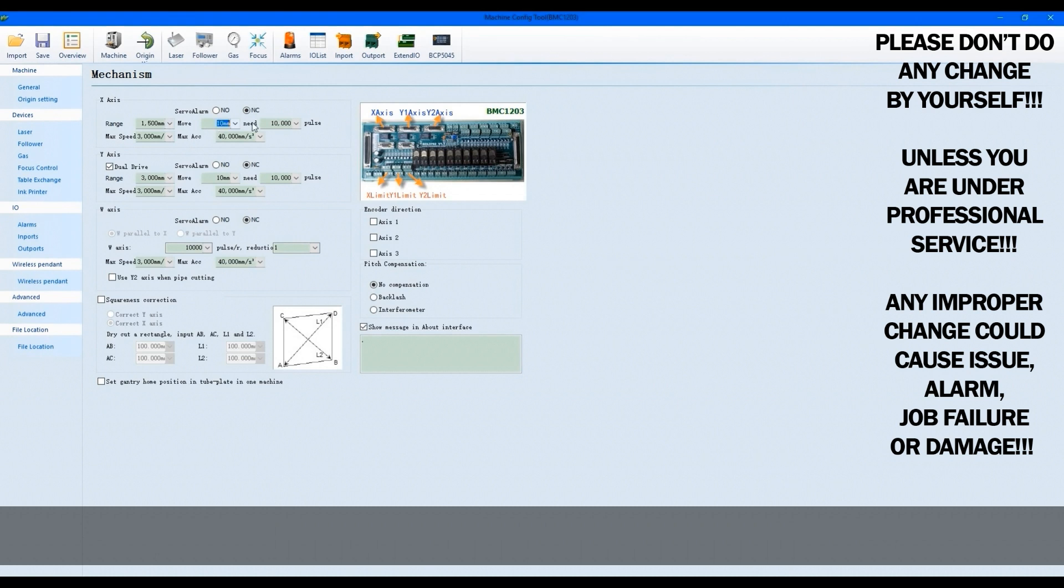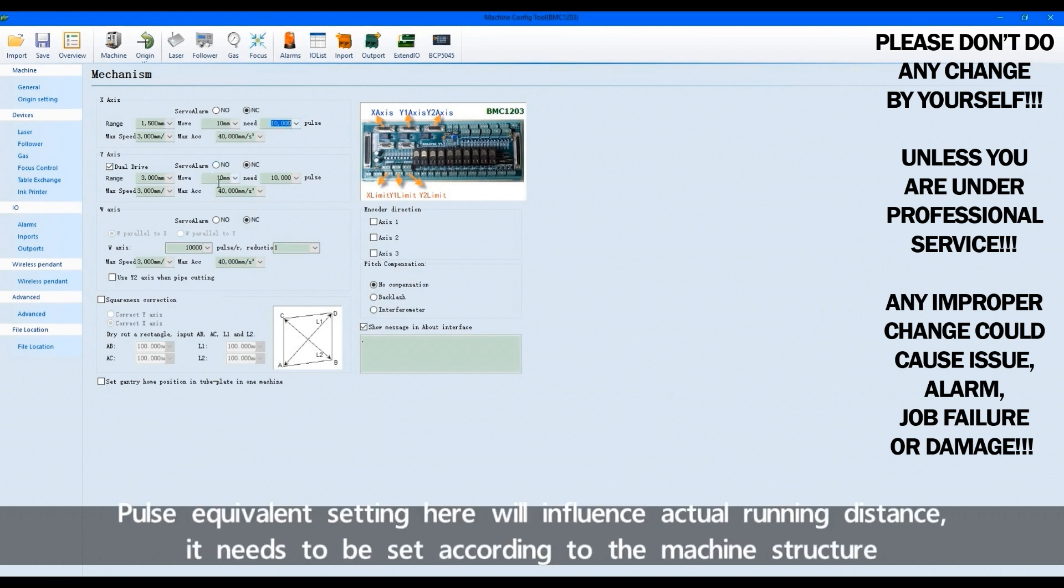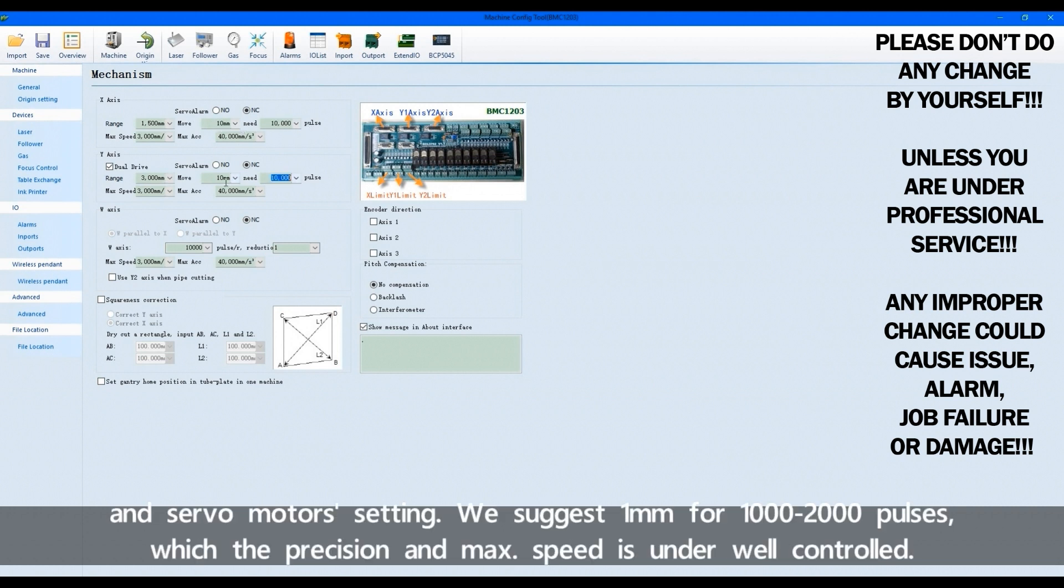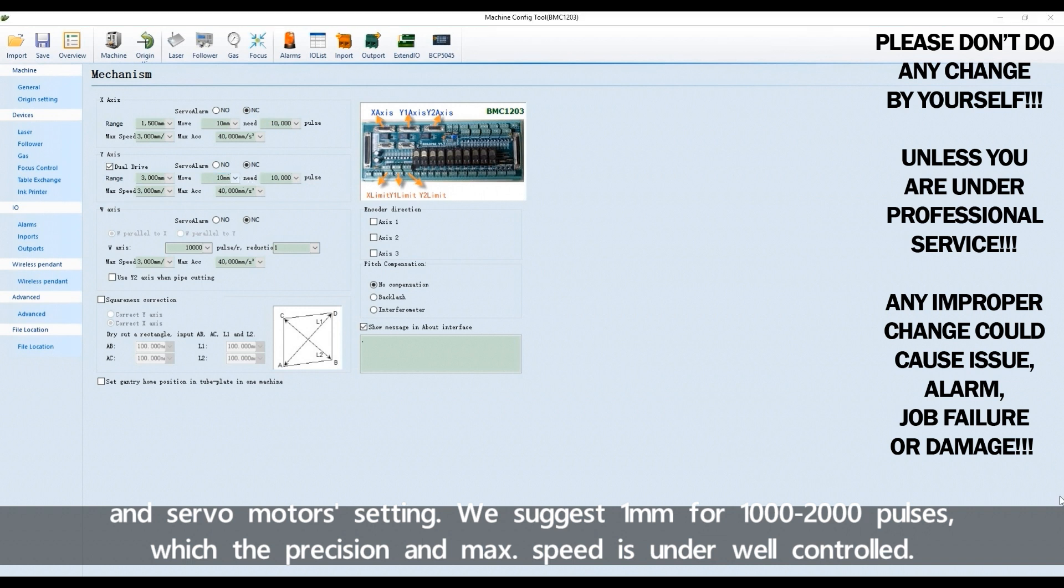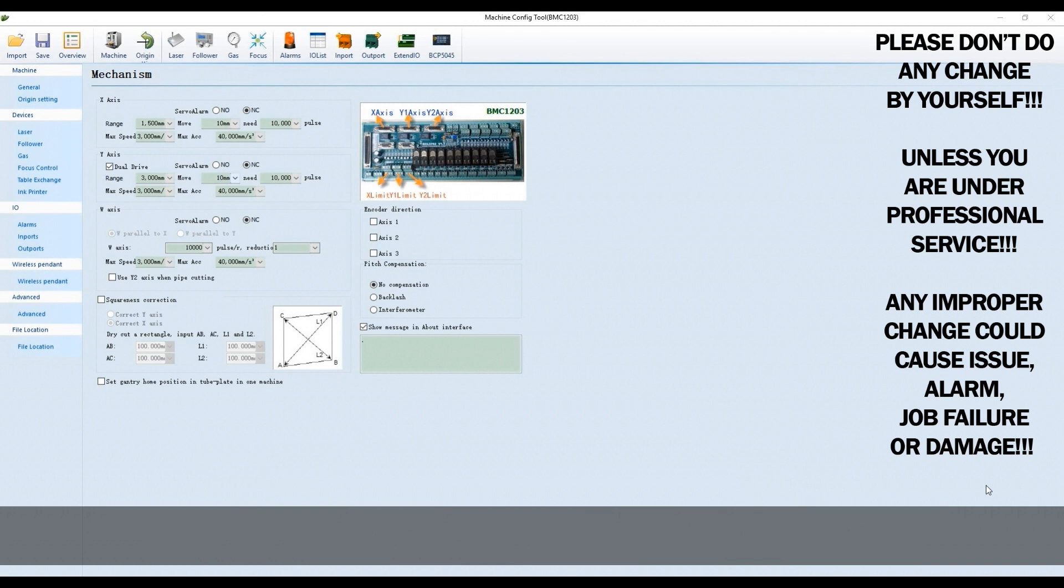Pulse equivalent setting here will influence actual running distance. It needs to be set according to the machine structure and servo motor settings. We suggest 1 millimeter for 1000 to 2000 pulses, which the precision and max speed is under well controlled.